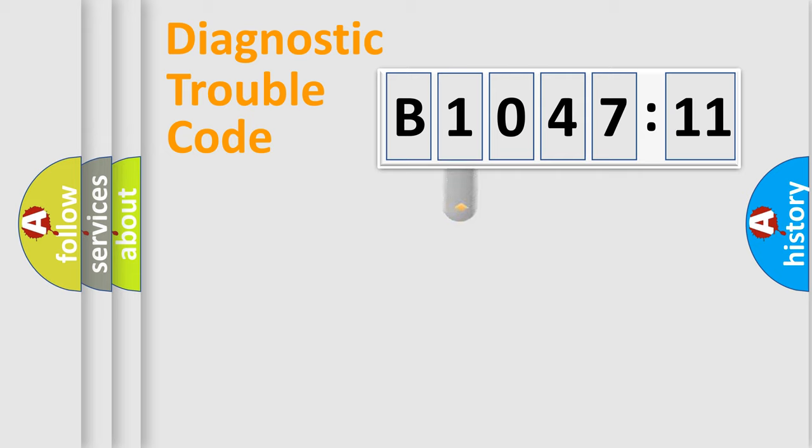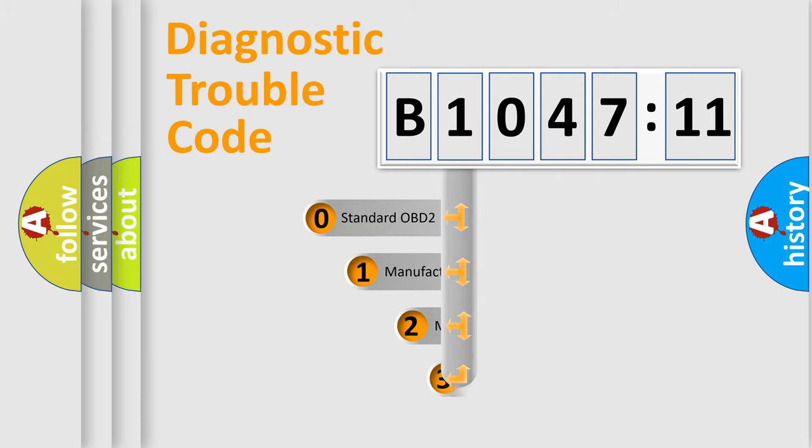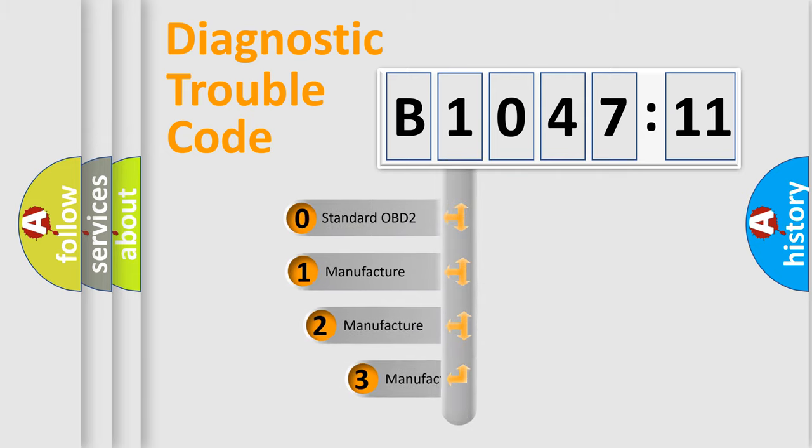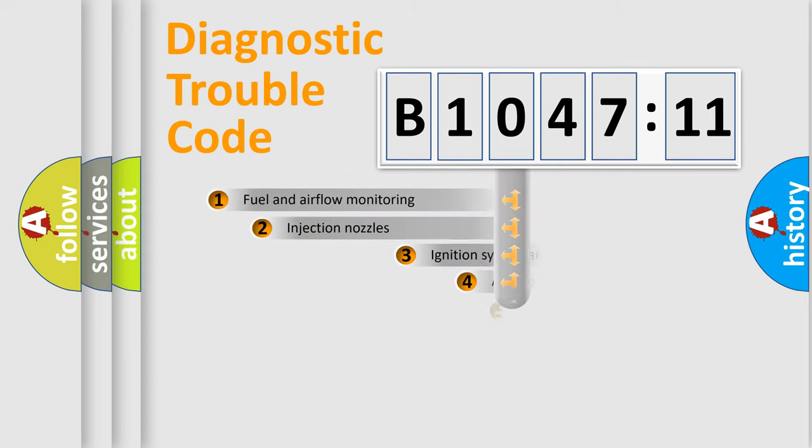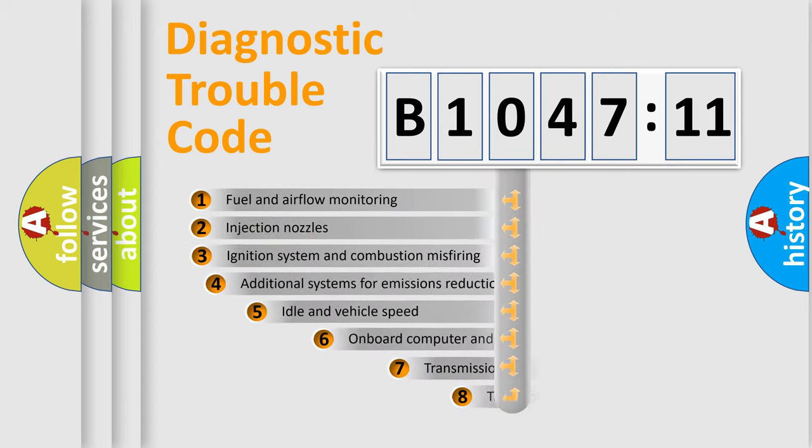This distribution is defined in the first character code. If the second character is expressed as zero, it is a standardized error. In the case of numbers 1, 2, or 3, it is a more precise expression of the car-specific error.